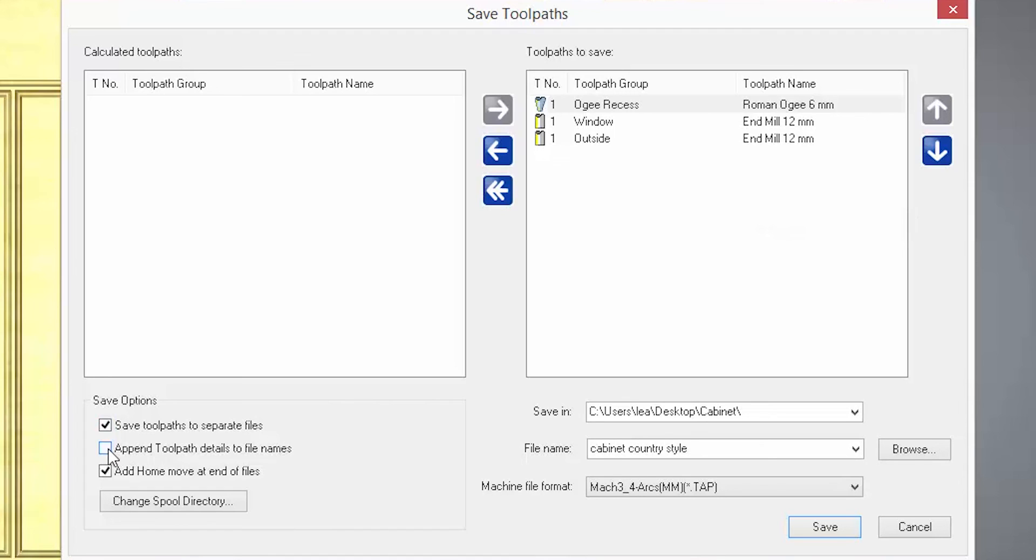Below it is a check box to append toolpath details to file names. This adds the toolpath group and the name to the outputted file name so you know what they are. Below this is add home move at the end of the file. This moves the tool back to the origin rather than just stopping when the cutting has finished.